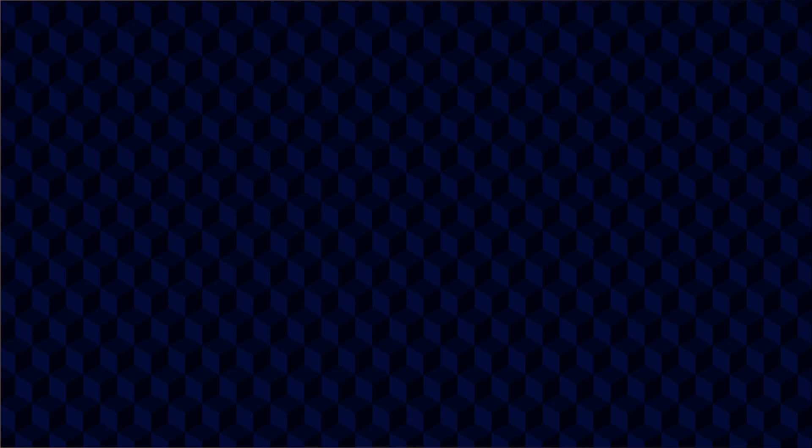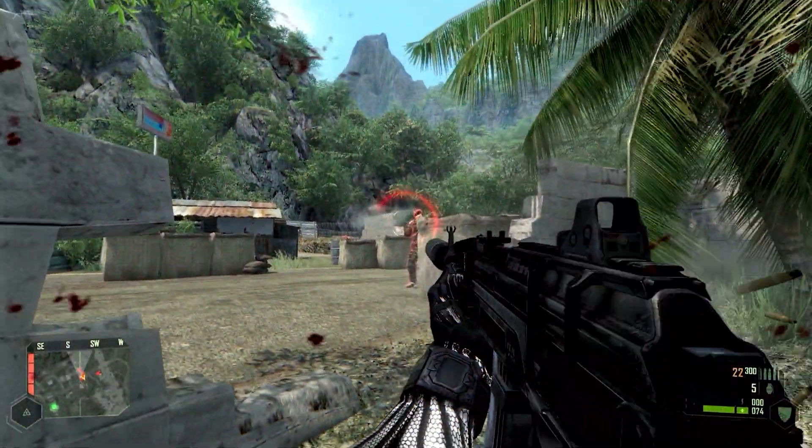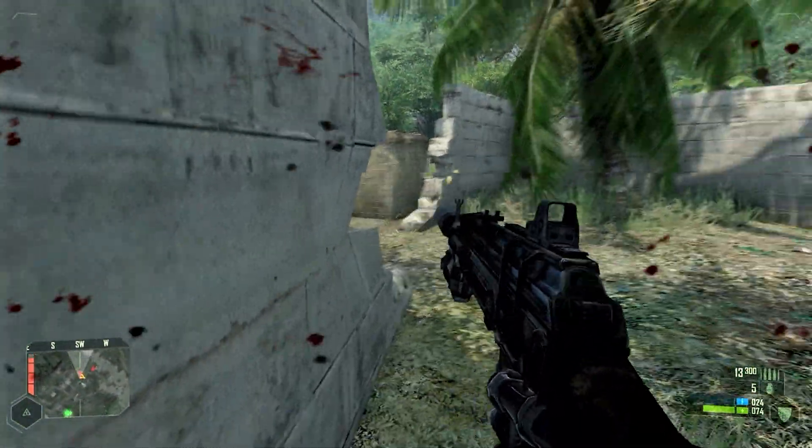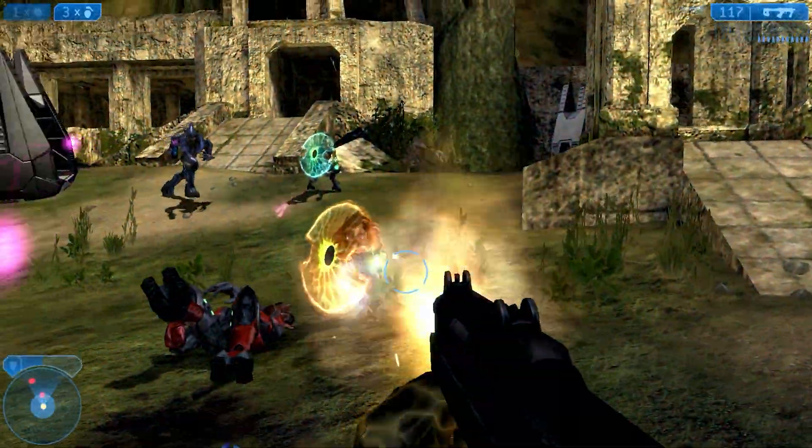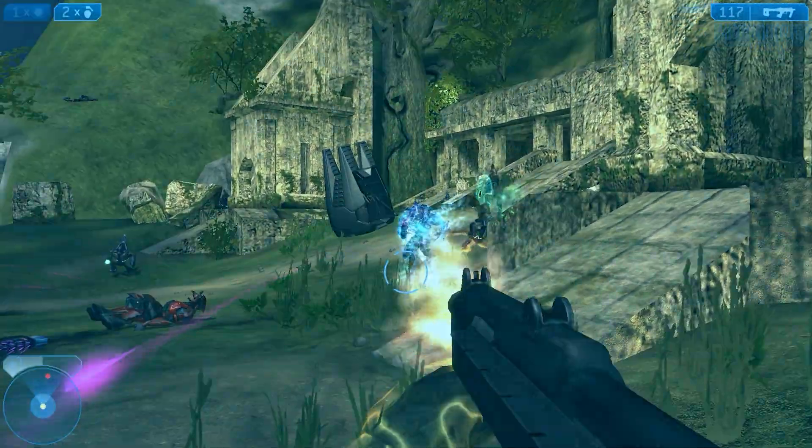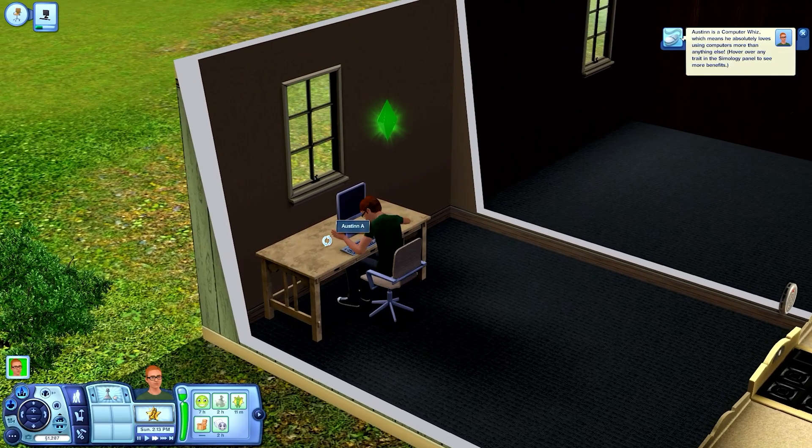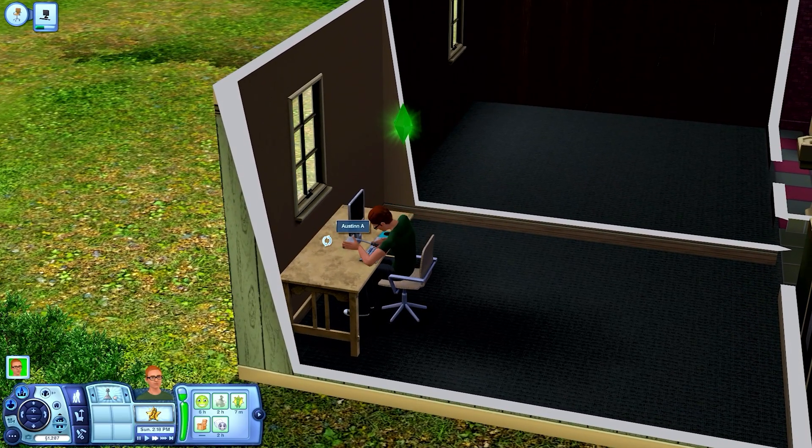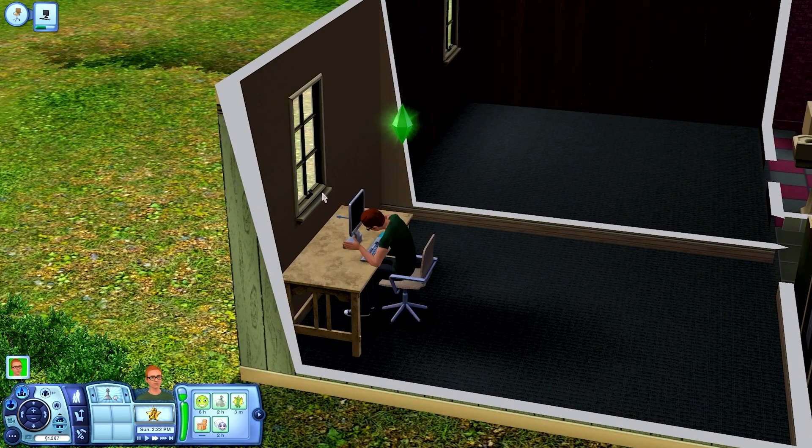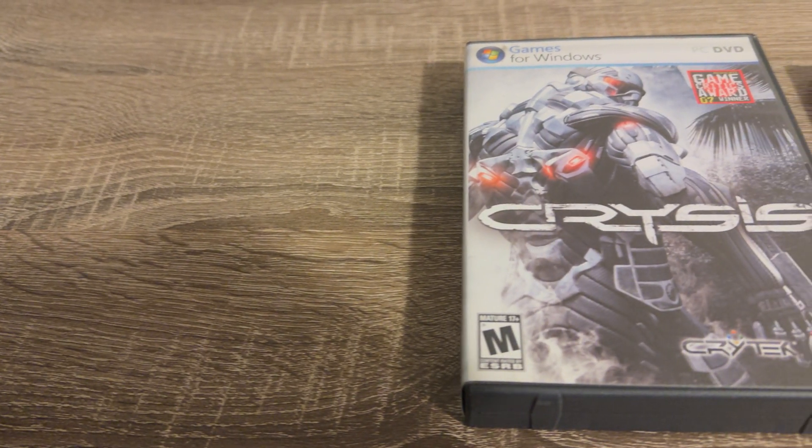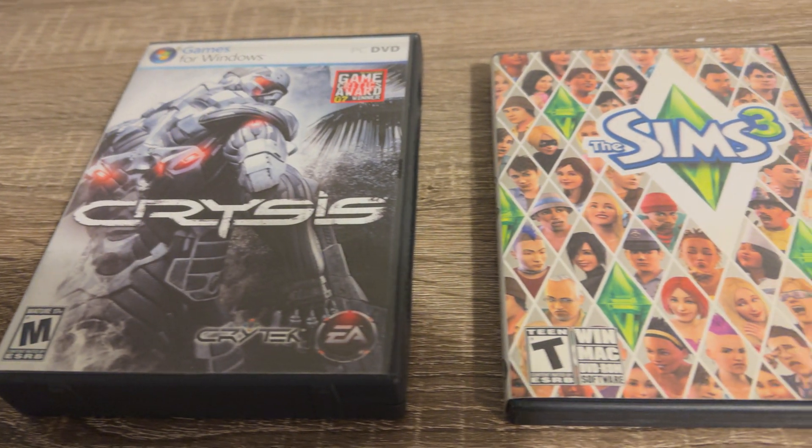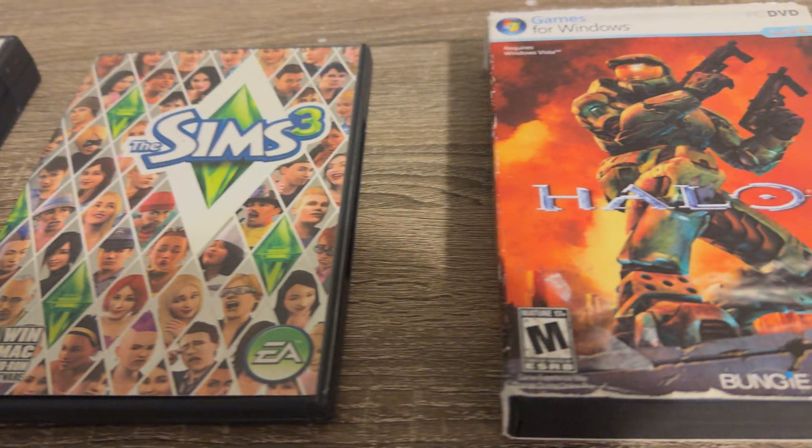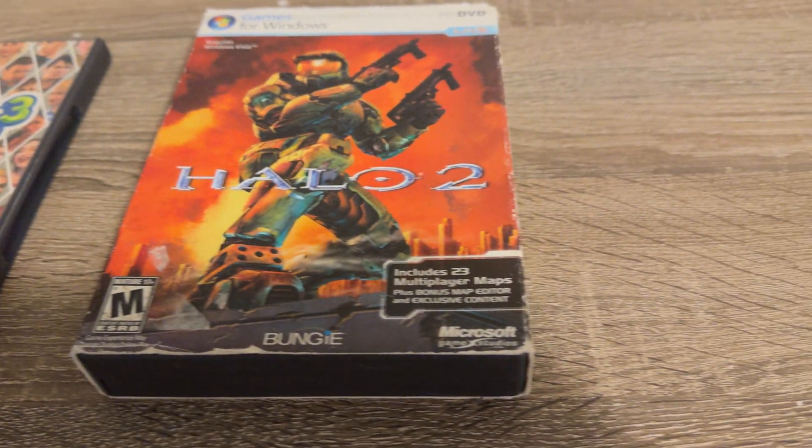However disc based games work fine and I was able to play Crysis, Halo 2, and The Sims 3 to name a few. Realistically any disc based game that supports Vista and does not require online authentication to play should work just fine.